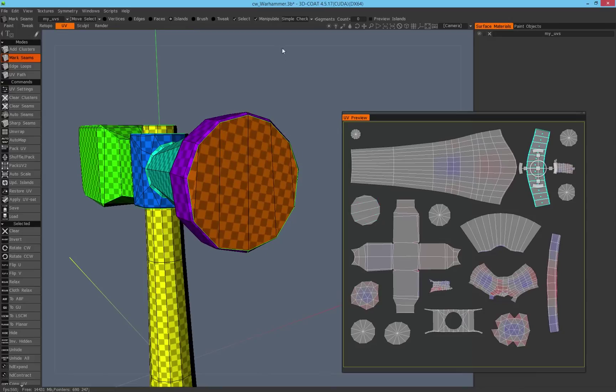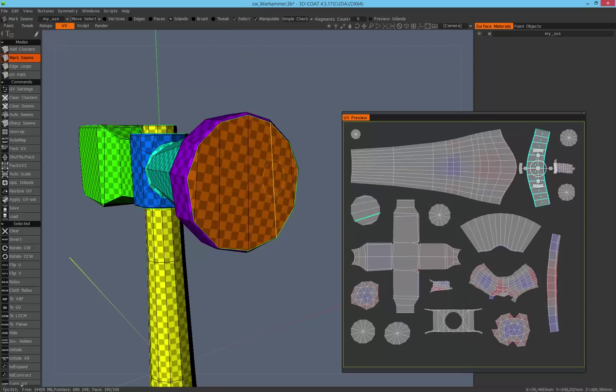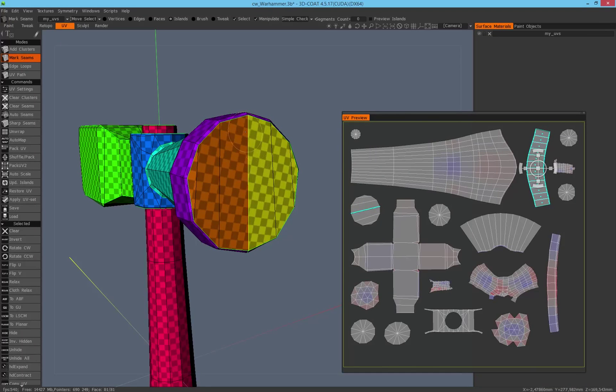The selection must be switched on and you can go through the model and select the island. Normally, if you are in the mark seams mode, you can only select the edges and the edges will be marked.